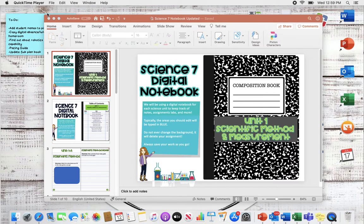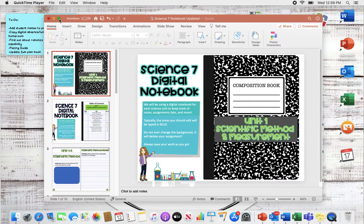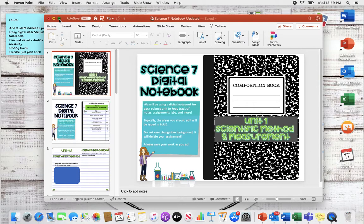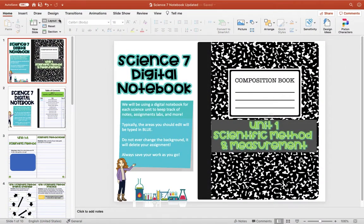I'll show you really quickly what's going on here. I'm just in PowerPoint, and this can also be done on Google Slides if you're a Google school.